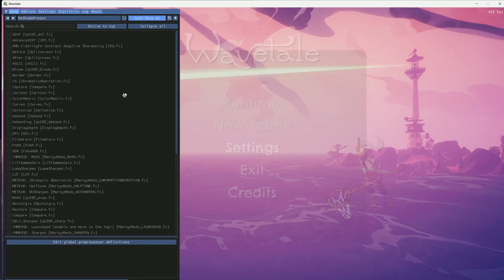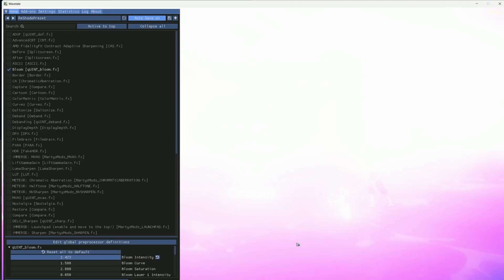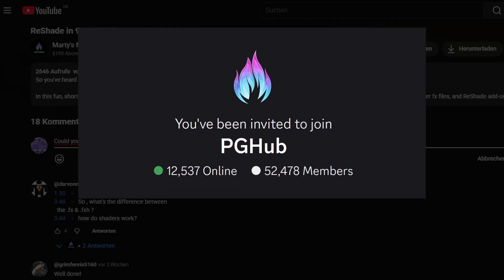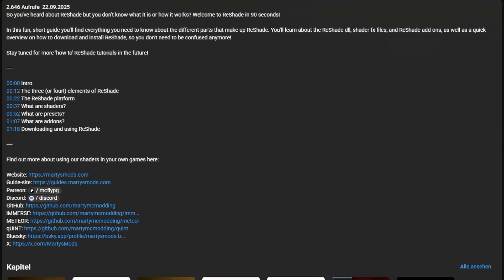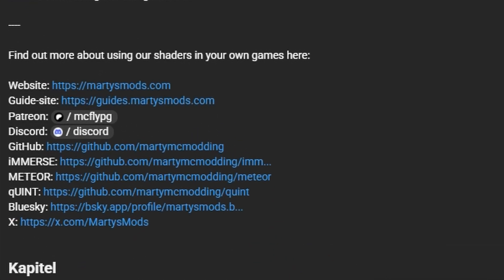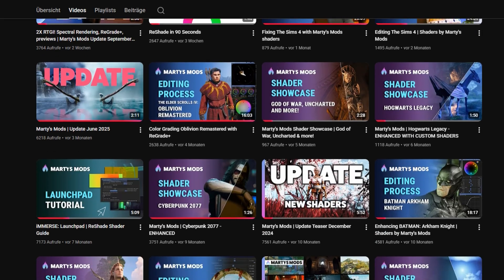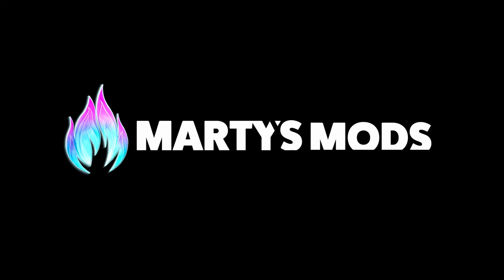If you have any questions about the ReShade installation or anything else ReShade related, feel free to ask for help in the comments or head to the official Marty's Mods Discord server. And don't forget you can learn more about ReShade by clicking the links in the description or watching our other videos. Thanks for joining me today, and I hope to see you next time here with Marty's Mods.